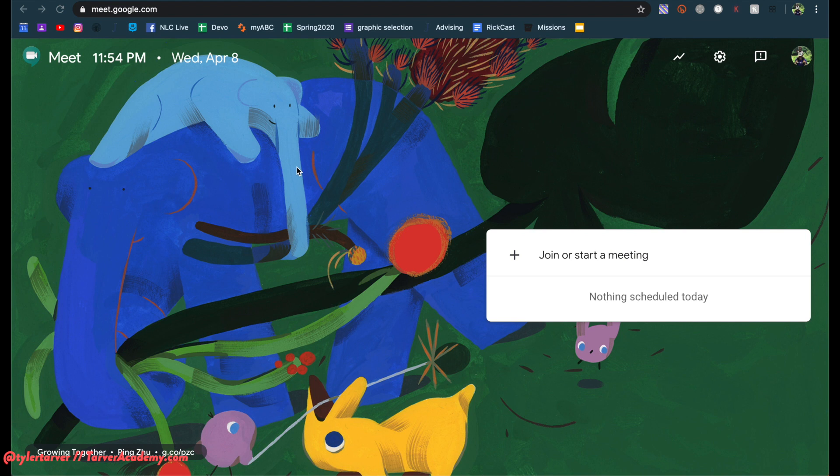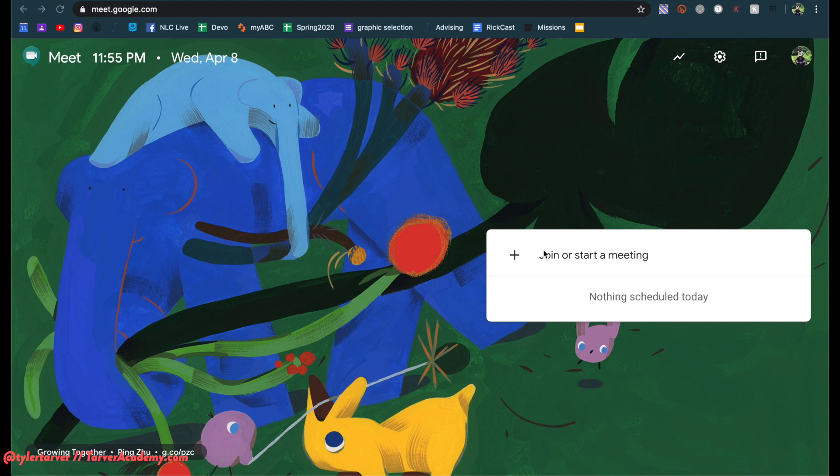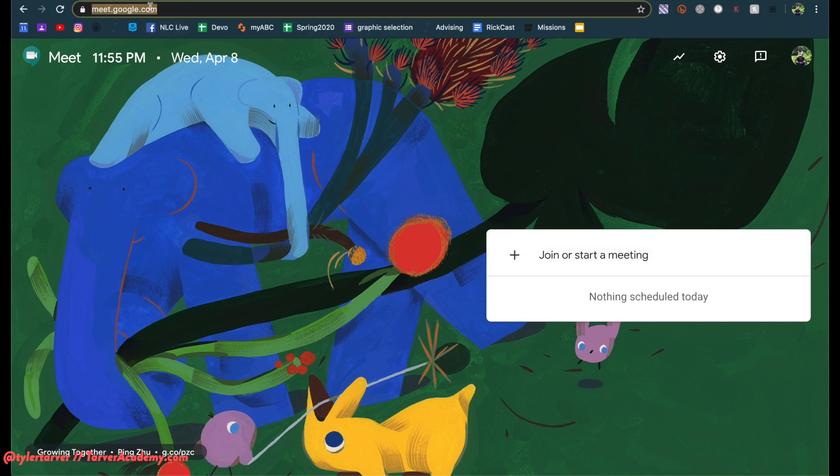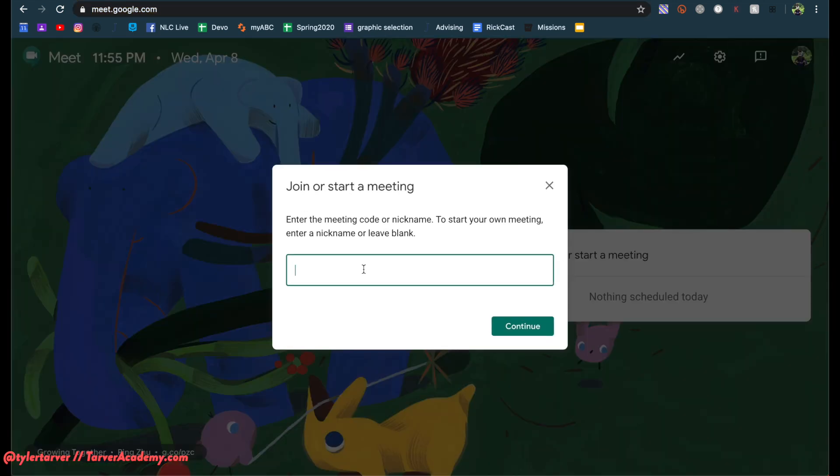Now, if you do a calendar invite, you know how it sets up like a Google Hangout automatically, don't use that for your Google Hangout. Don't just create a generic one. The trick is when you start a meeting, so I'm in here, I'm at meet.google.com, and then I'm going to start a meeting.